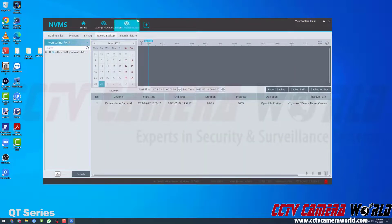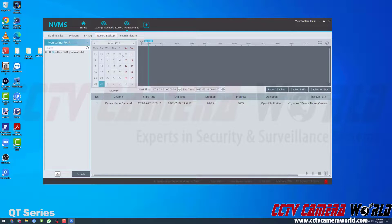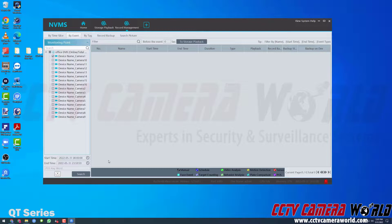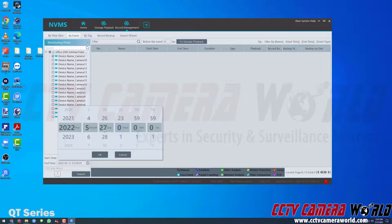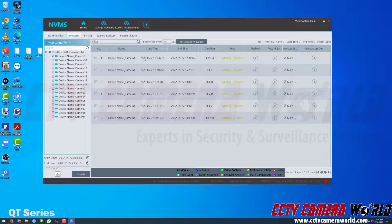Now on the record management page, I'll cover a different method. At the top there are different ways to pull videos: by time slice, by event, and record backup — which shows a status of backups done so far. I'm going to focus on the by-event tab. In the playback video I showed how to search your recorder for events. I have motion detection recording on my DVR, so I'll search for a motion detection event on May 27th. I click the clock icon, set start and end time to May 27th, and click Search.